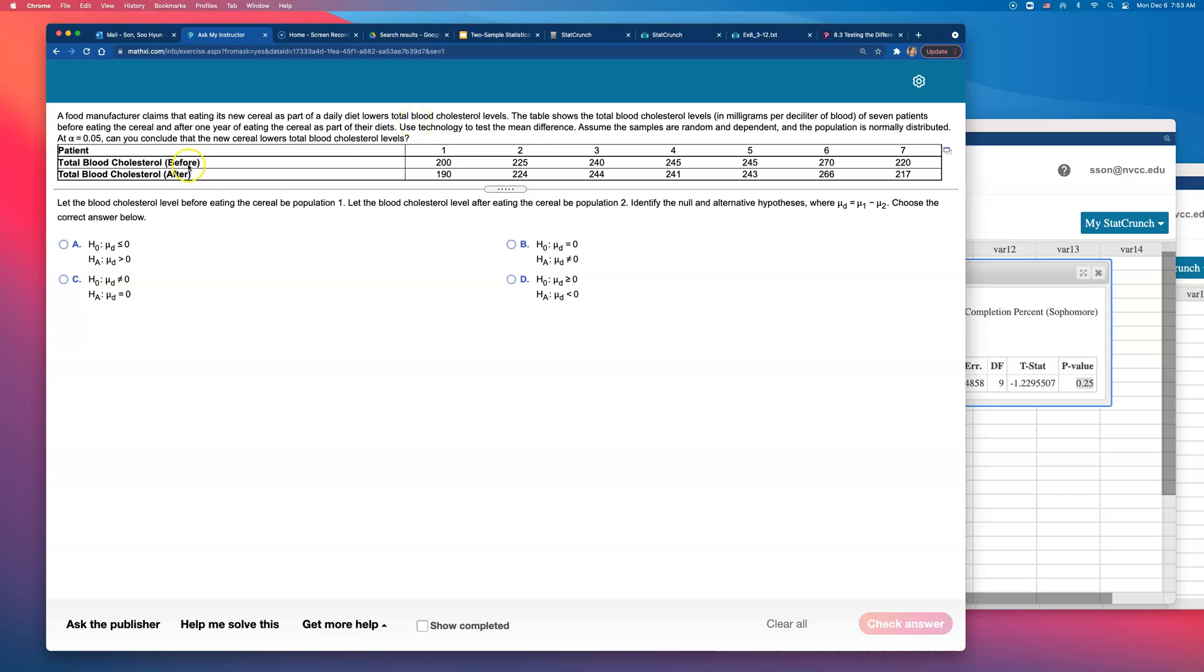So what they are saying is this before is higher, after is lower. You know what they are claiming, that very first sentence, that makes it an alternative hypothesis. Because when you are comparing two samples, when you are doing a test about two population means, the norm is always assuming that there is no change. But when they said that this will lower the total blood cholesterol level, we're going from a higher number to a smaller number.